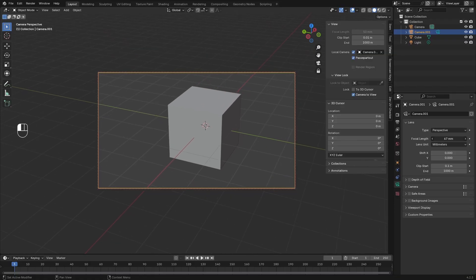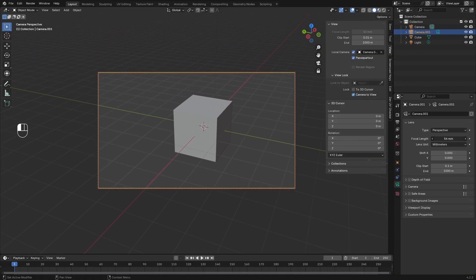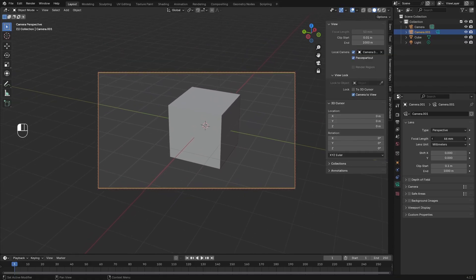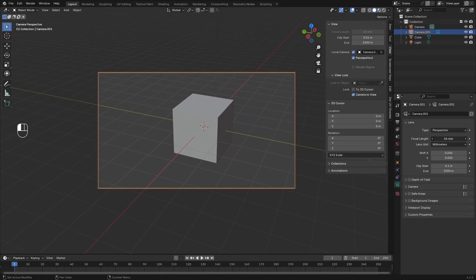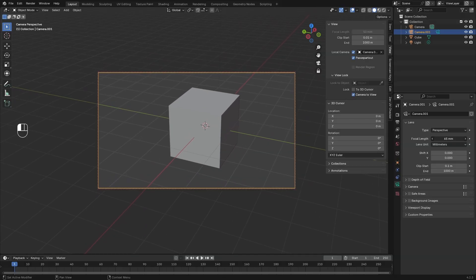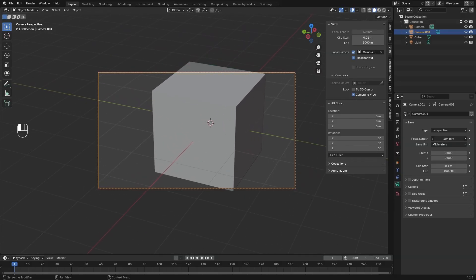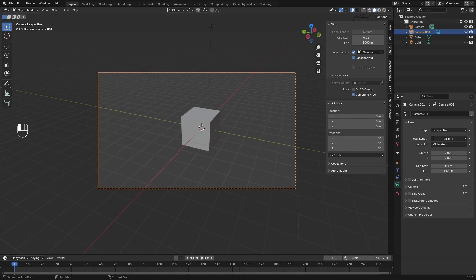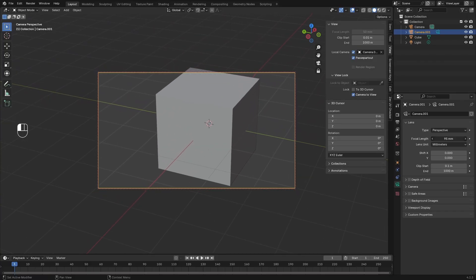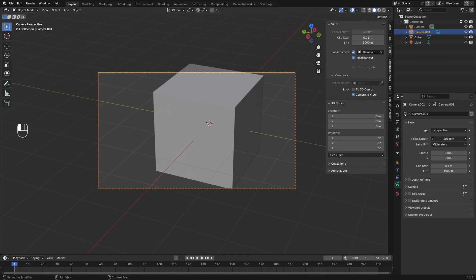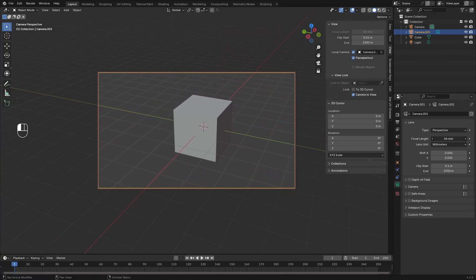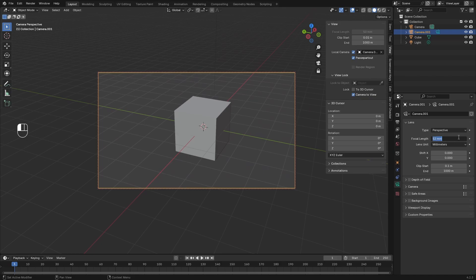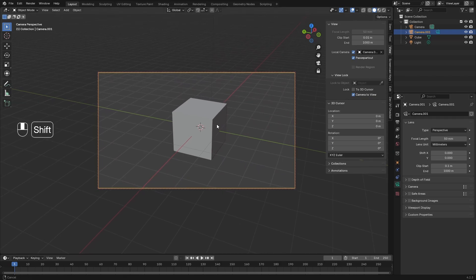Now we can also manipulate things like the focal length. Typically you'll want to stay around 50, 60 for a normal shot. If you're trying to go for something wide angle, maybe 35 and anything that's like telephoto, maybe about 90. And so usually 50 is a pretty good number. So I'm just going to keep it at 50 mm.